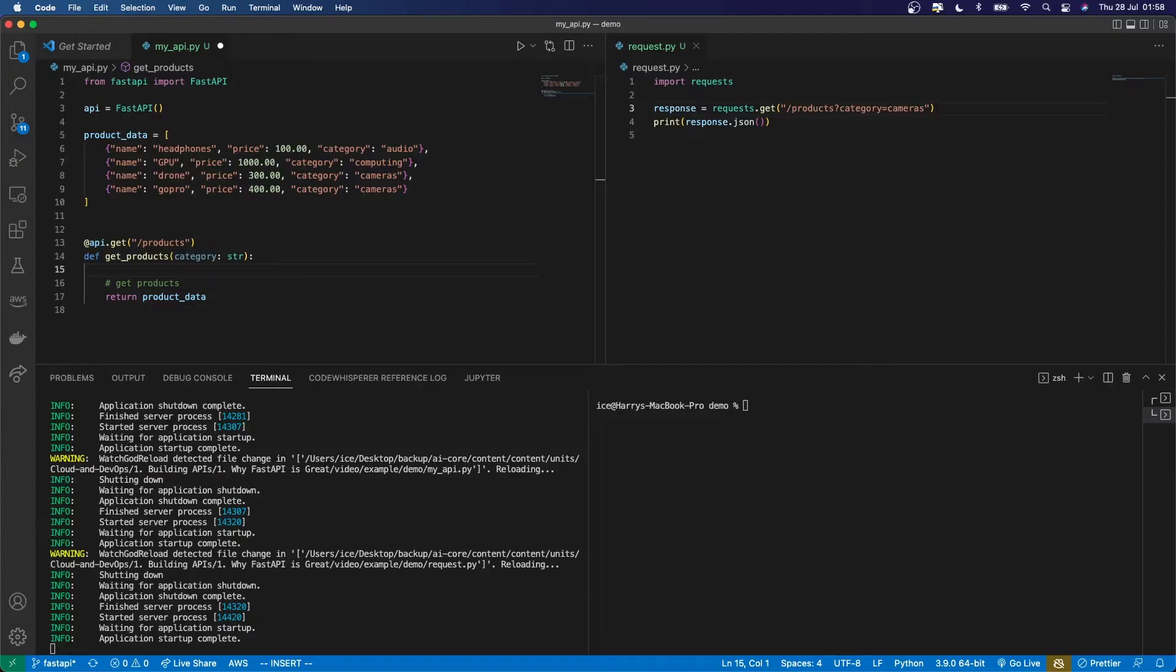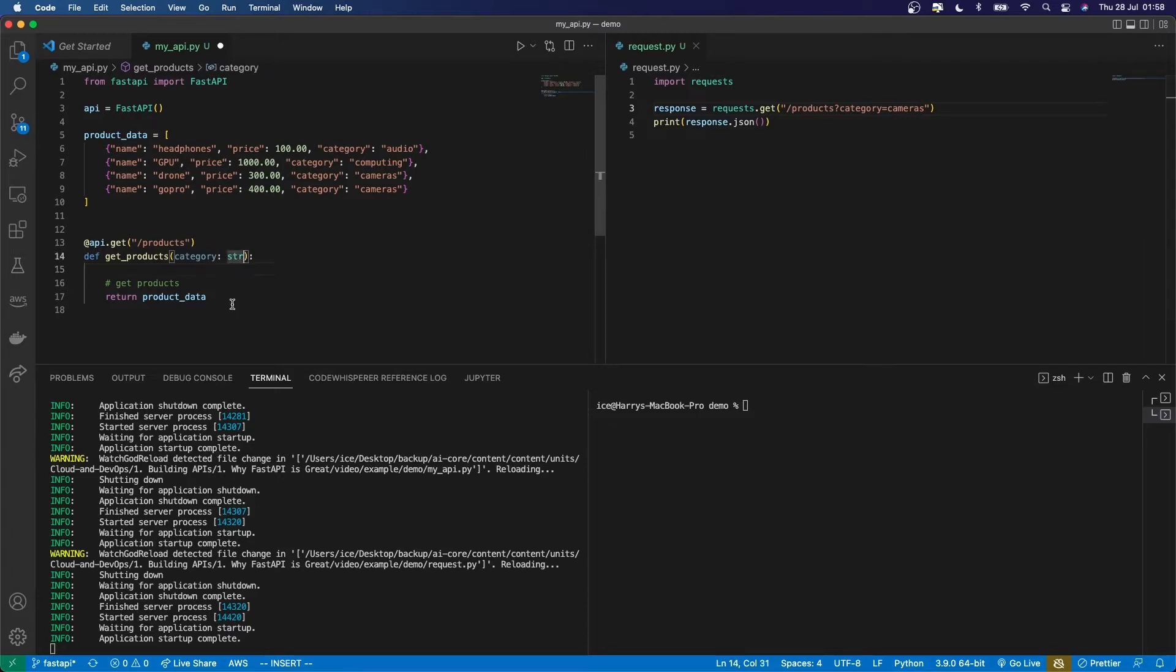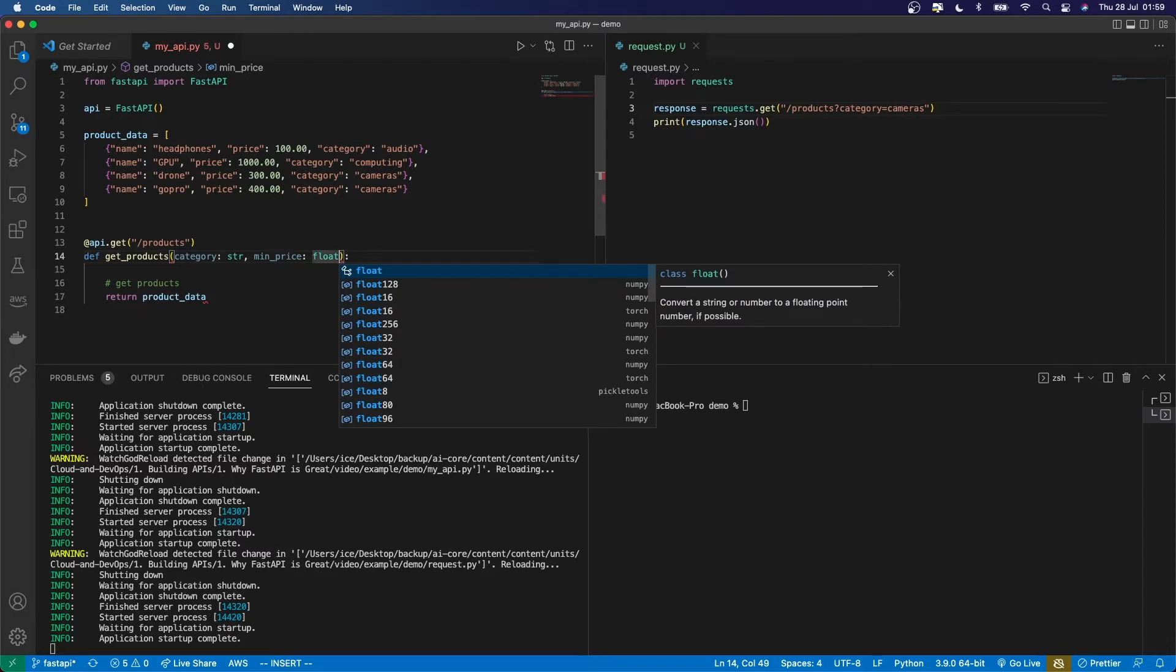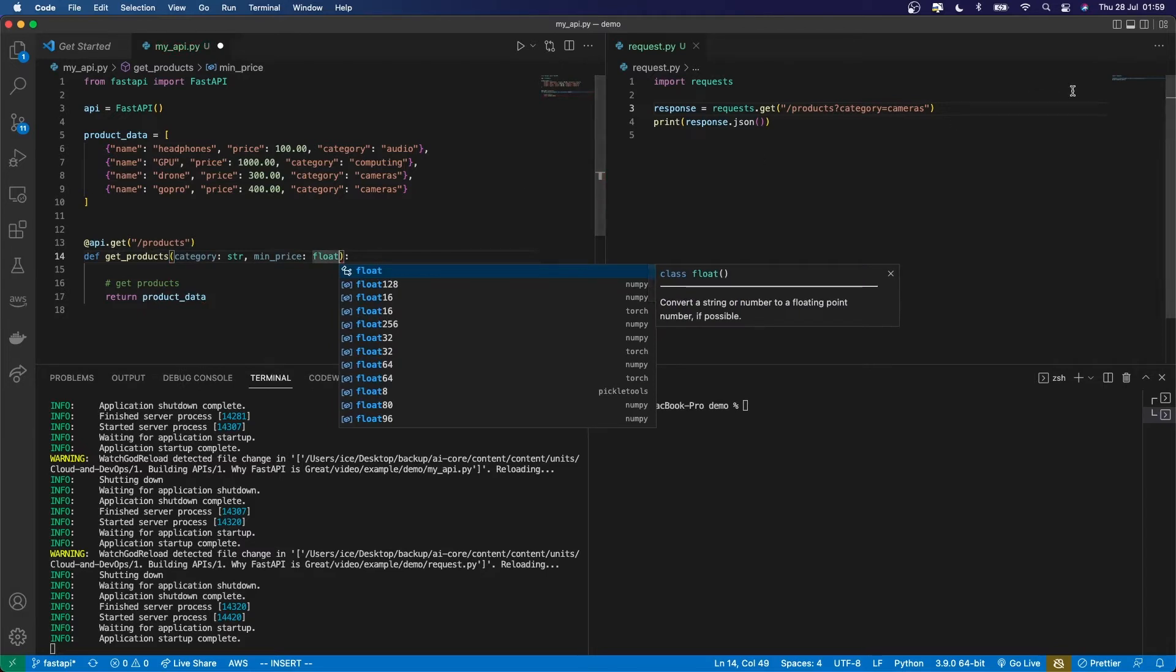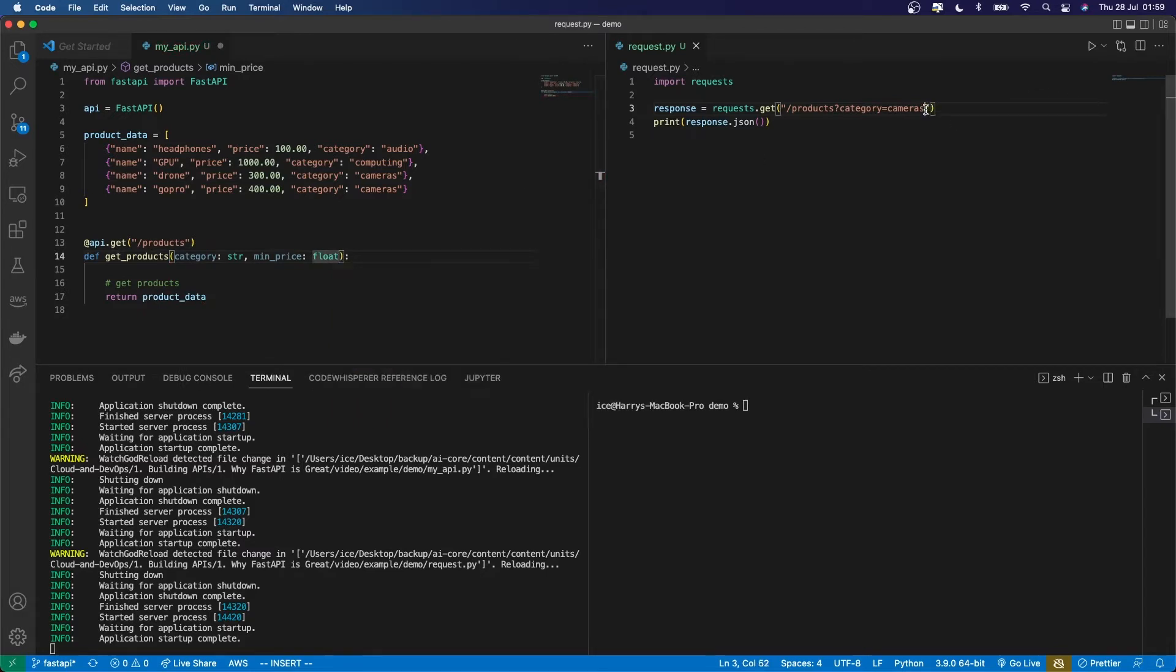One of those things is that FastAPI automatically performs data conversion. That means it casts data to the right type if it can. And this is particularly useful here because query string parameters are all strings when they're received. So if, for example, I had another variable that was allowed to come into this endpoint, which is the min price of the product which I want to get, which of course is going to be a float, and then I pass that in as another query string parameter. I can give multiple query string parameters by separating the key value pairs with an ampersand.